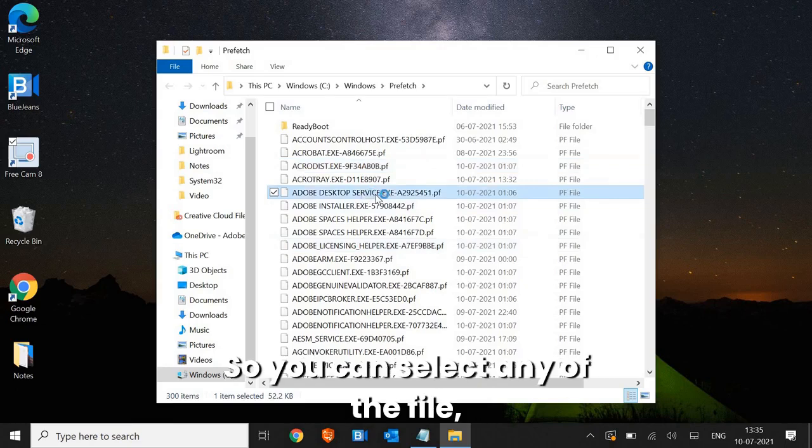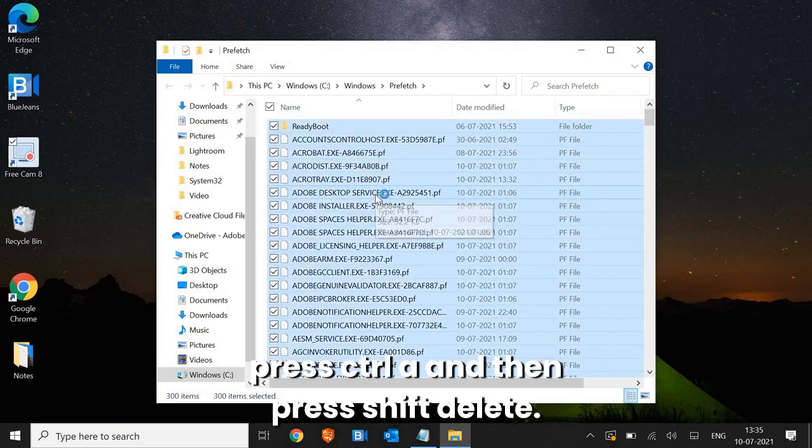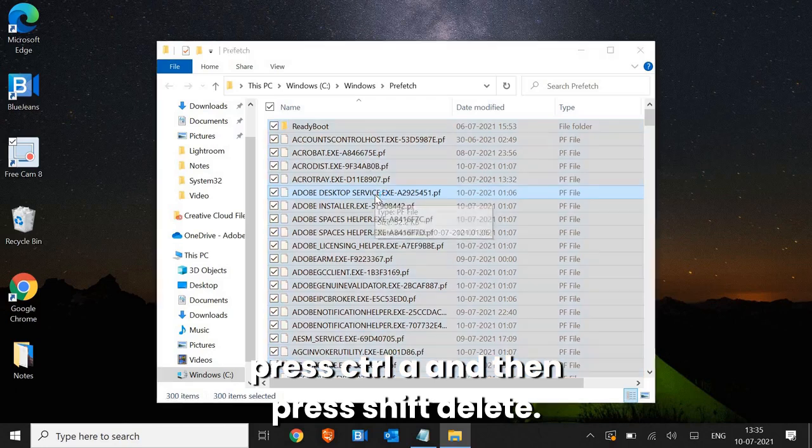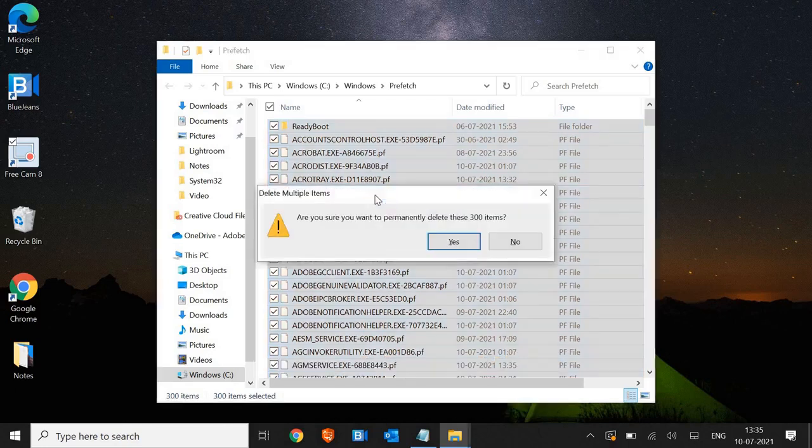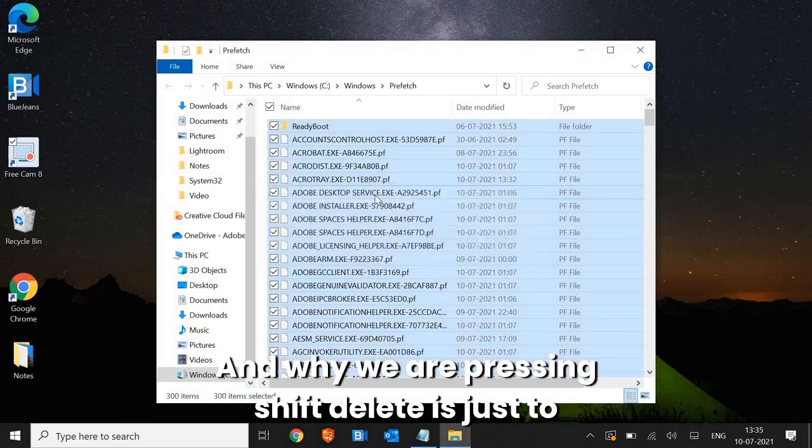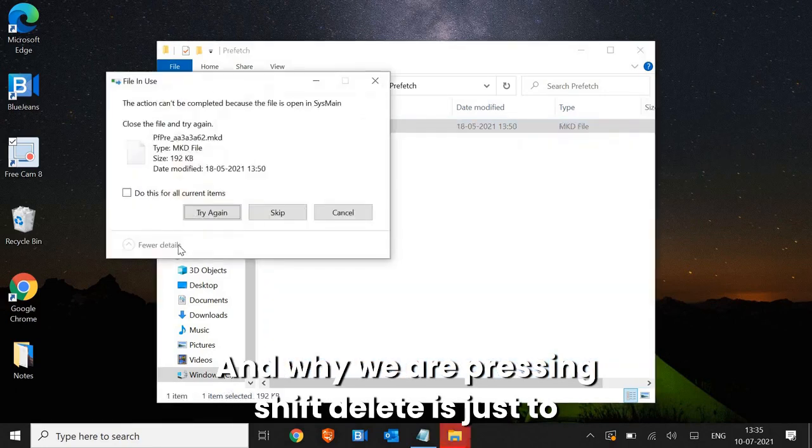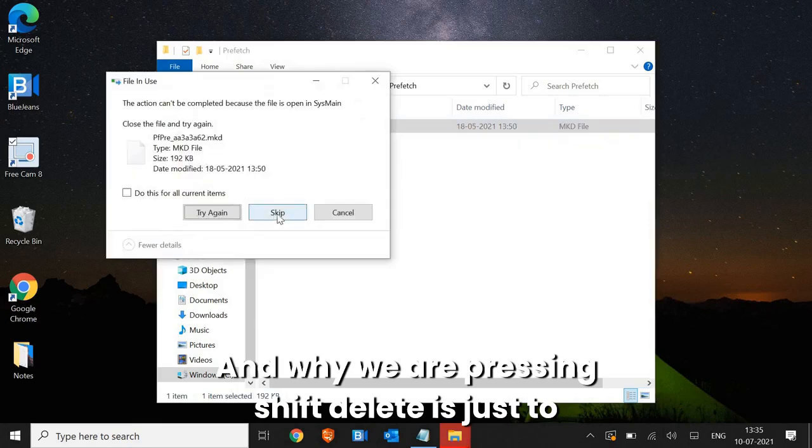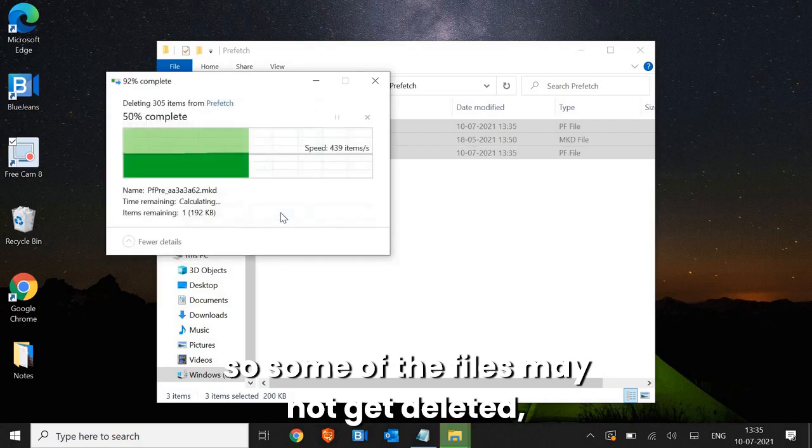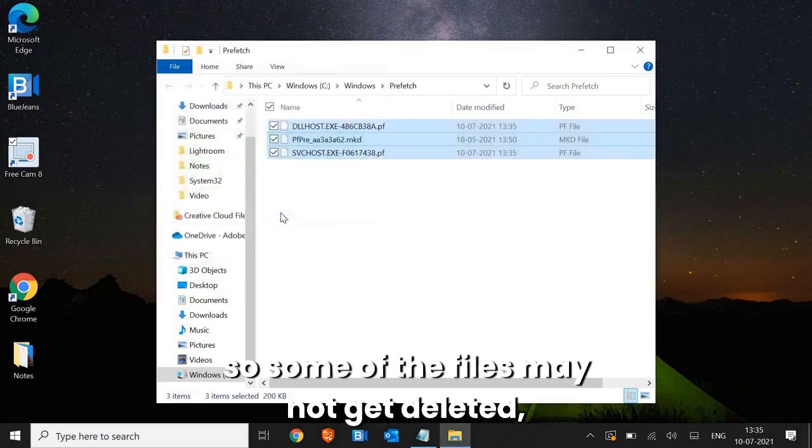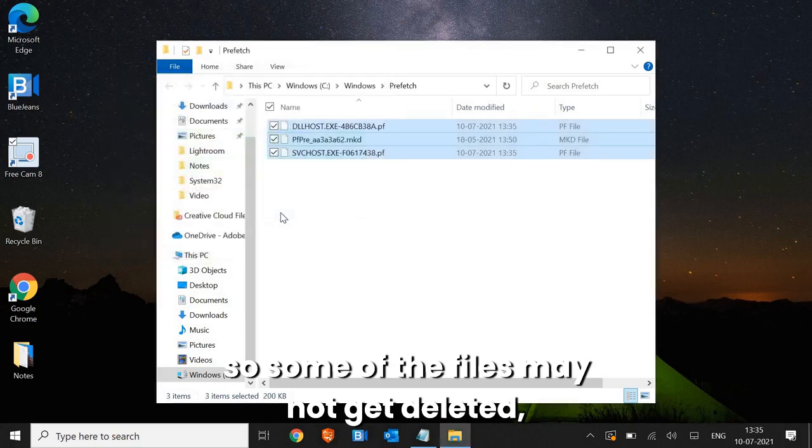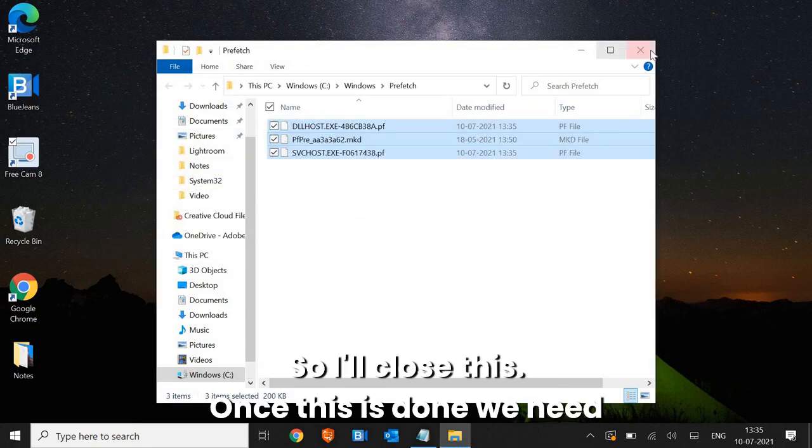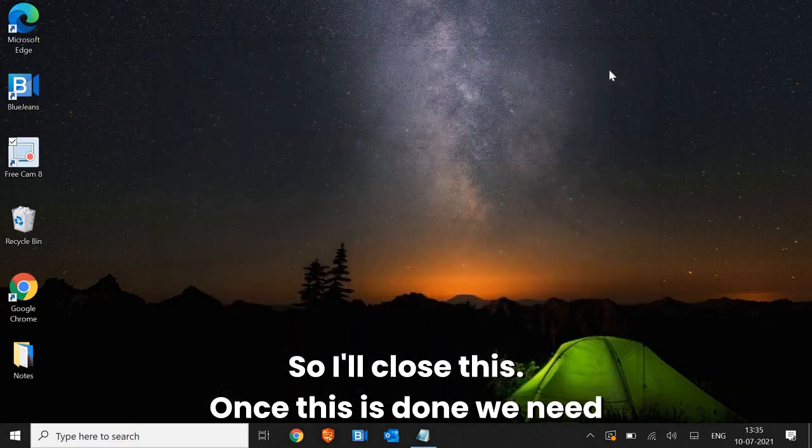So you can select any of the files, press CTRL-A and then press SHIFT-DELETE. And why we are pressing SHIFT-DELETE is just to remove all those files permanently. So some of the files may not get deleted, which is absolutely fine. So I'll close this.